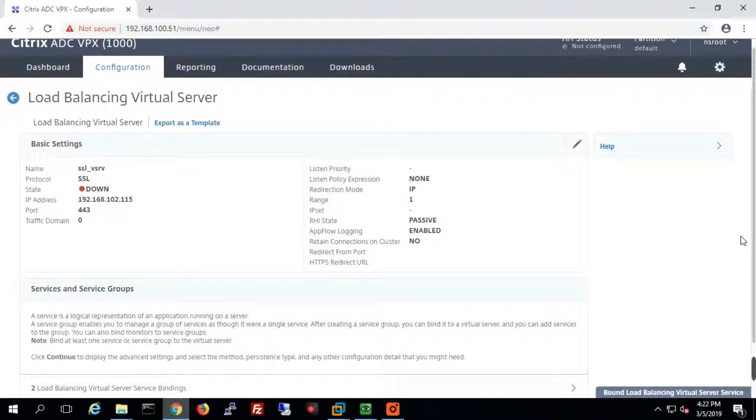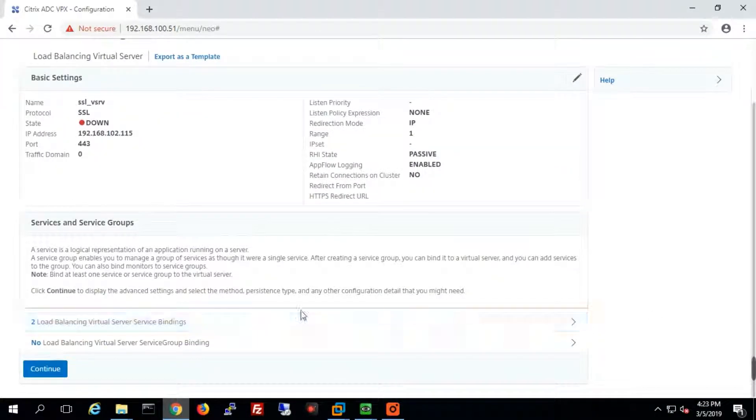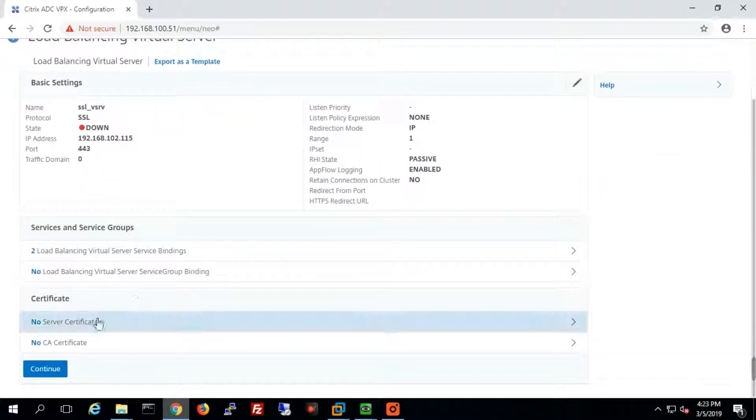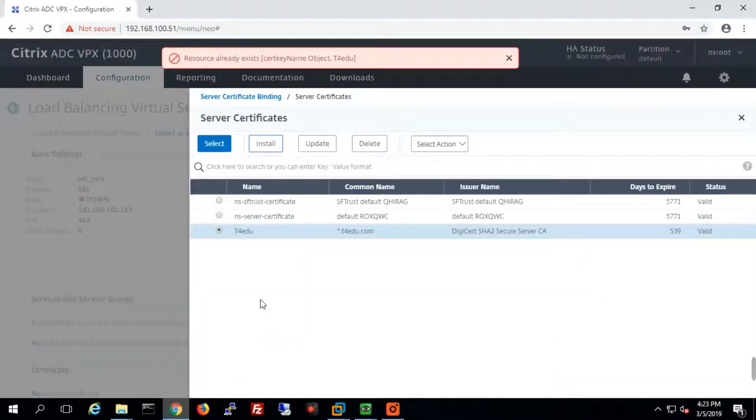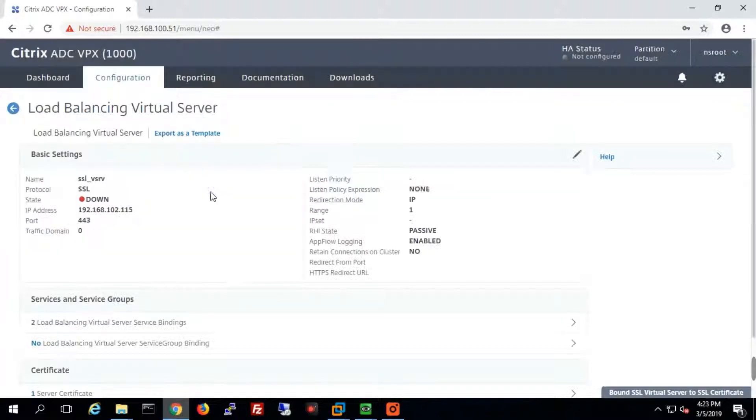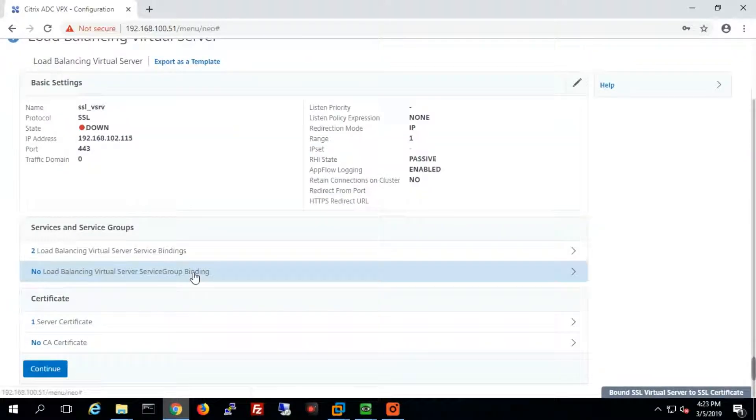We need to make sure that we have the exact certificate which we already stored in our last lab. We'll choose the certificate and bind it. Once we bind the certificate with the VIP, our VIP is ready.